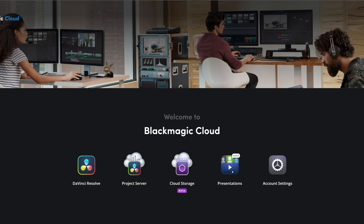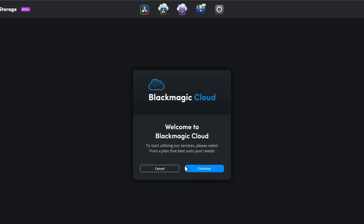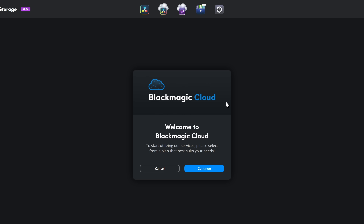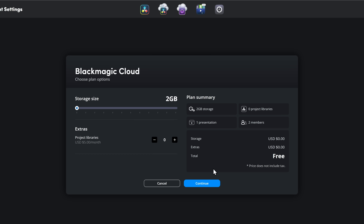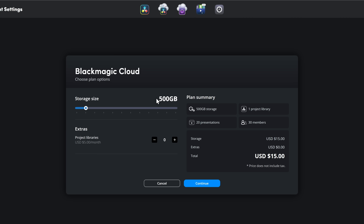If we head over to cloud.blackmagicdesign.com, you can see the new cloud storage option. You do need a Blackmagic Cloud account, but that's totally free to sign up. This is where you configure how much storage you want: two gigabytes is free with no project library. Adding a project library is $5 per month. The next option is 500 gigabytes with one project library, 20 presentations, up to 30 members, for $15 per month.